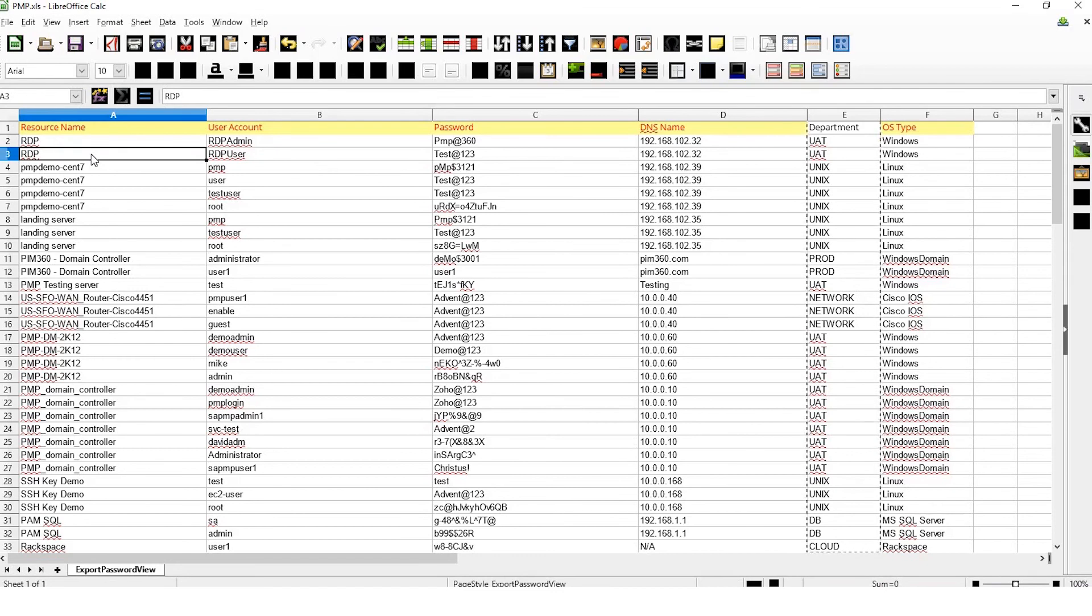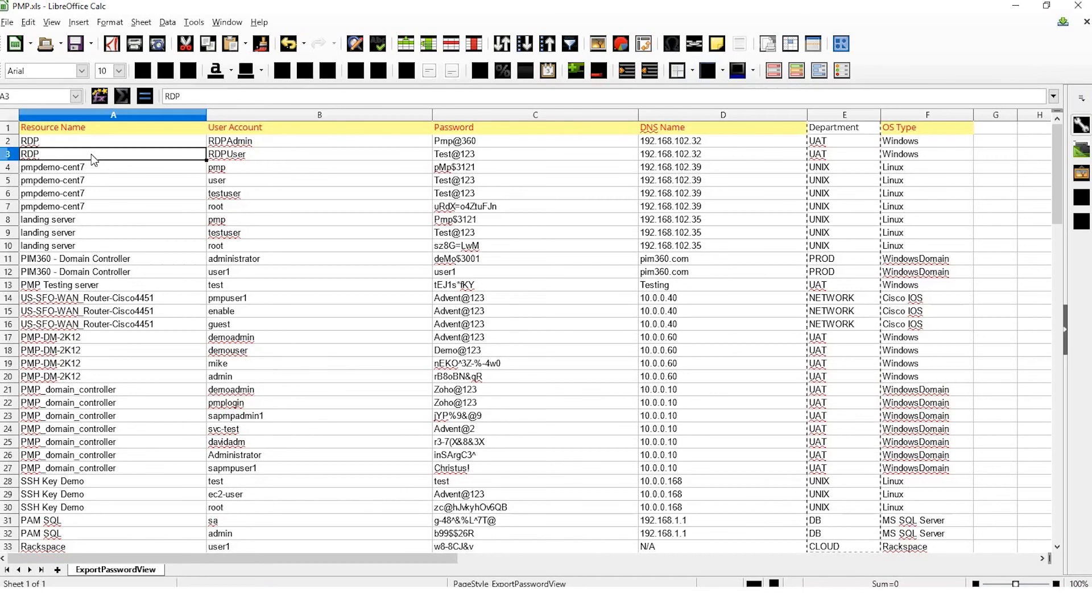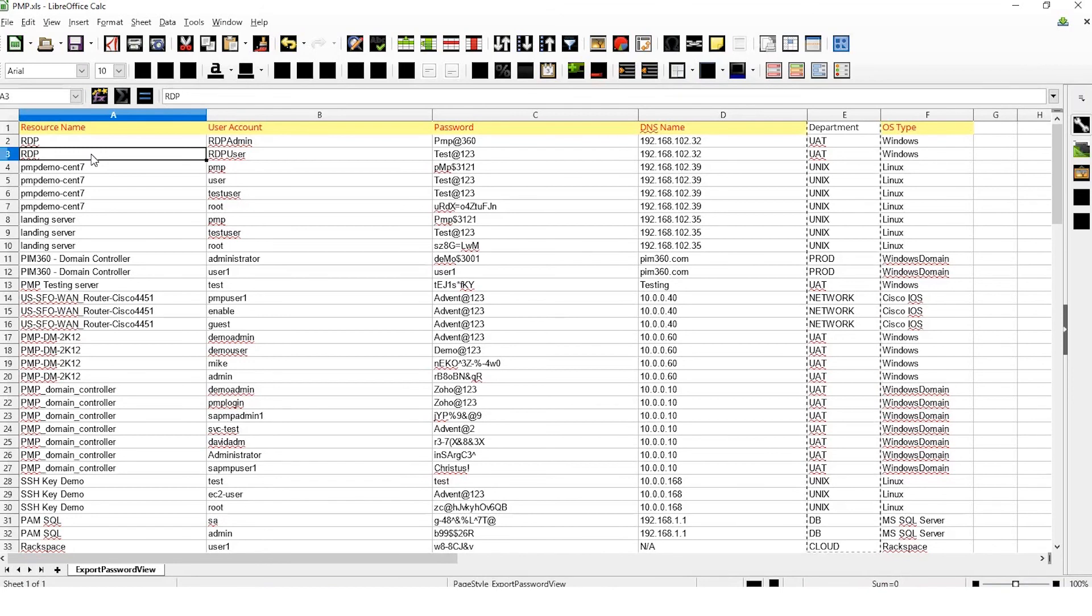Moreover, if you list a resource type that is not available by default, Password Manager Pro will automatically create a new resource type when you import your file.